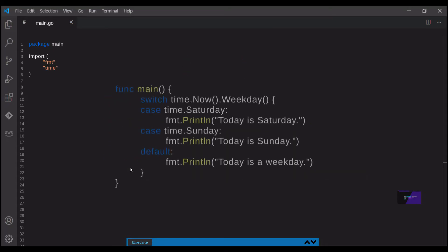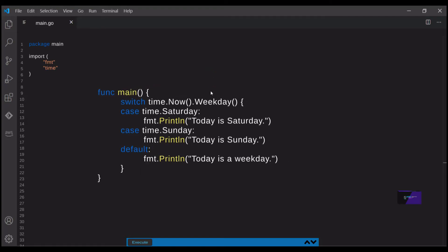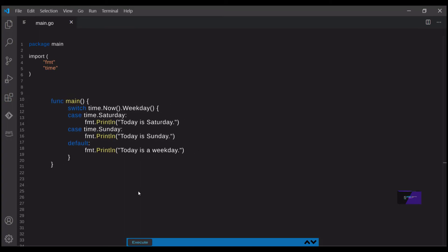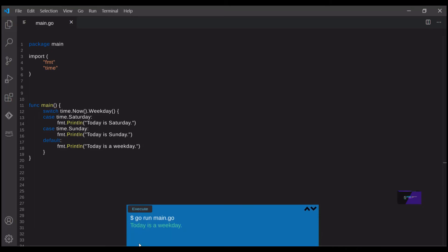In this first example, we're going to compare the cases to the value that is returned by this expression time.now.weekday. This is a function call which returns the current day of the week. At the bottom here, we have two cases each to a specific day, and then we have a default case. Today is actually Tuesday, so I would expect the default case to run.